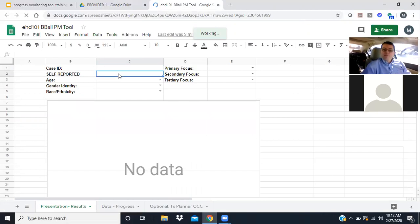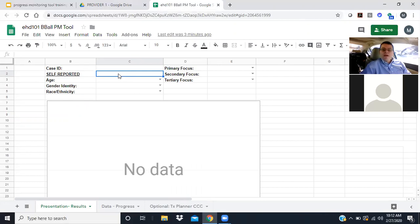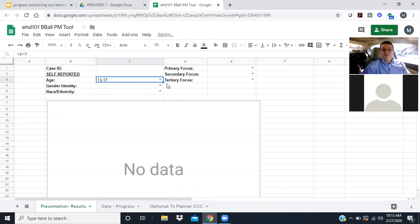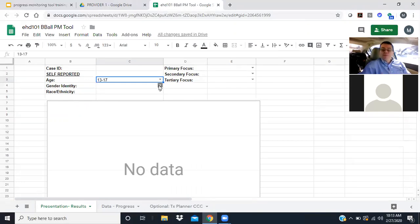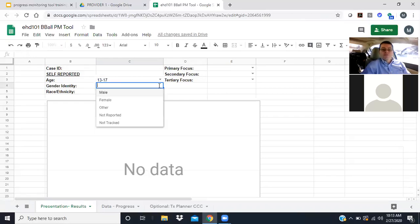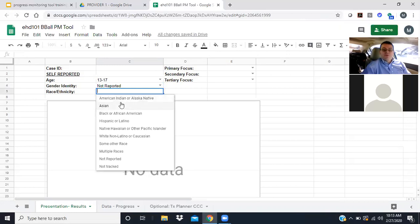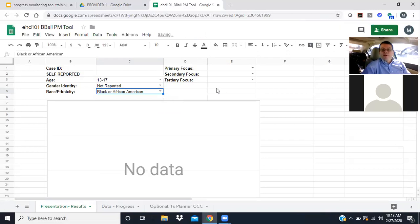So the first item is about age. We're not looking for specific age, we're looking for age ranges. My client might be 13 to 17 years of age. We don't have to put any date of birth or information like that that could be protected health information. Then I might identify that he didn't want to report his gender. Maybe his racial or ethnic identity, maybe he identifies as black or African American.